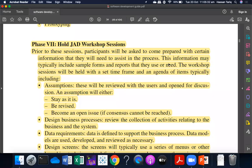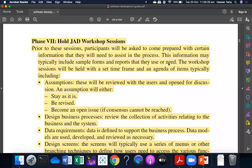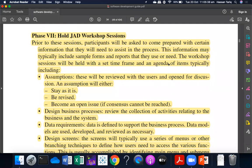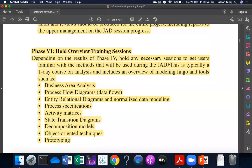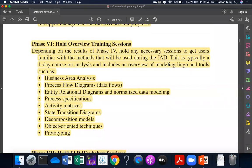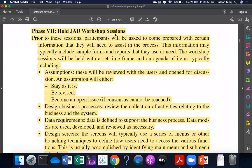We were talking about the GELS session. In the GELS session, we started with phase 7. Phase 6 was four overview training sessions — we organized training sessions to make the user familiarize with the whole process. In that regard, all GELS workshop sessions were covered.